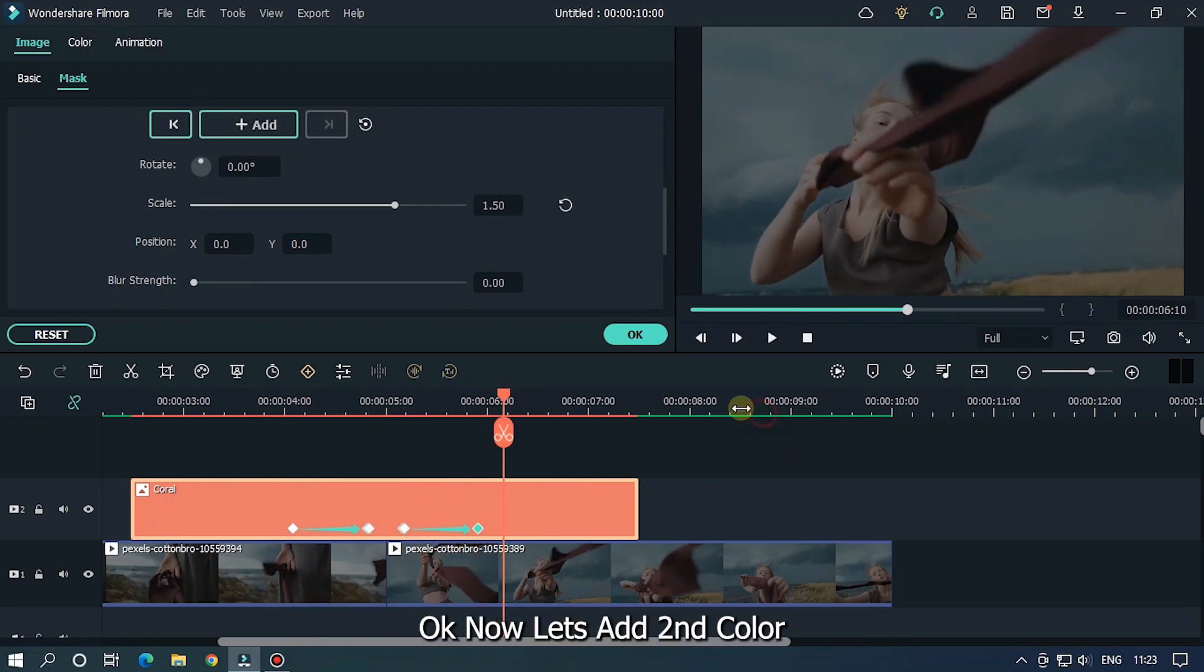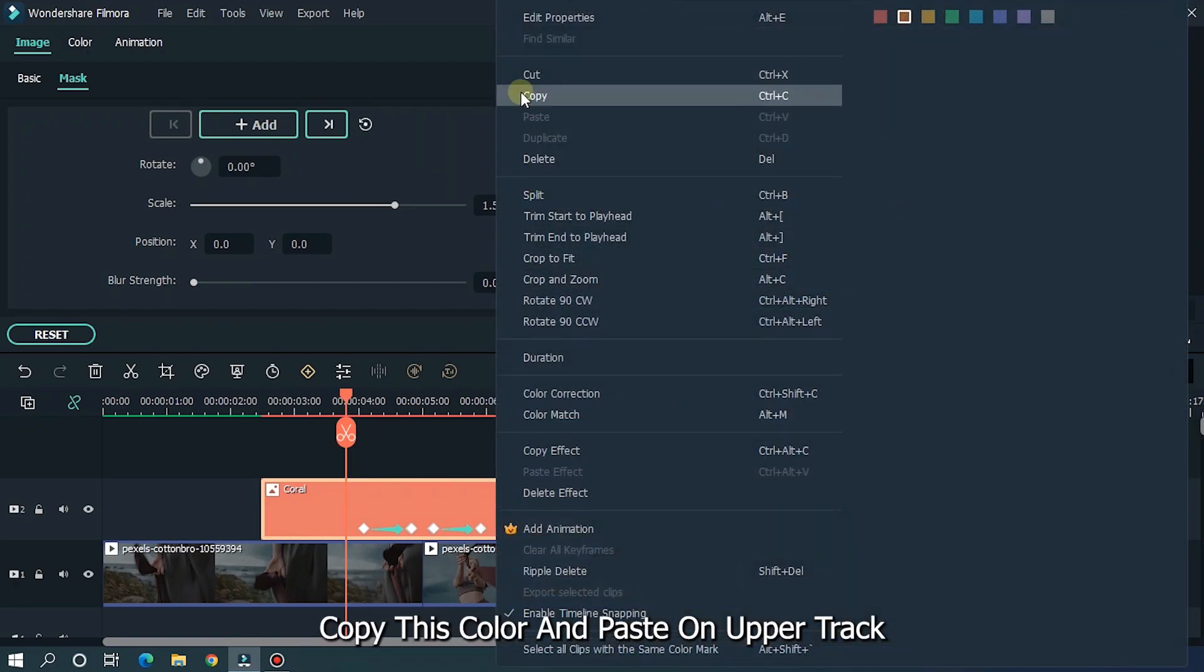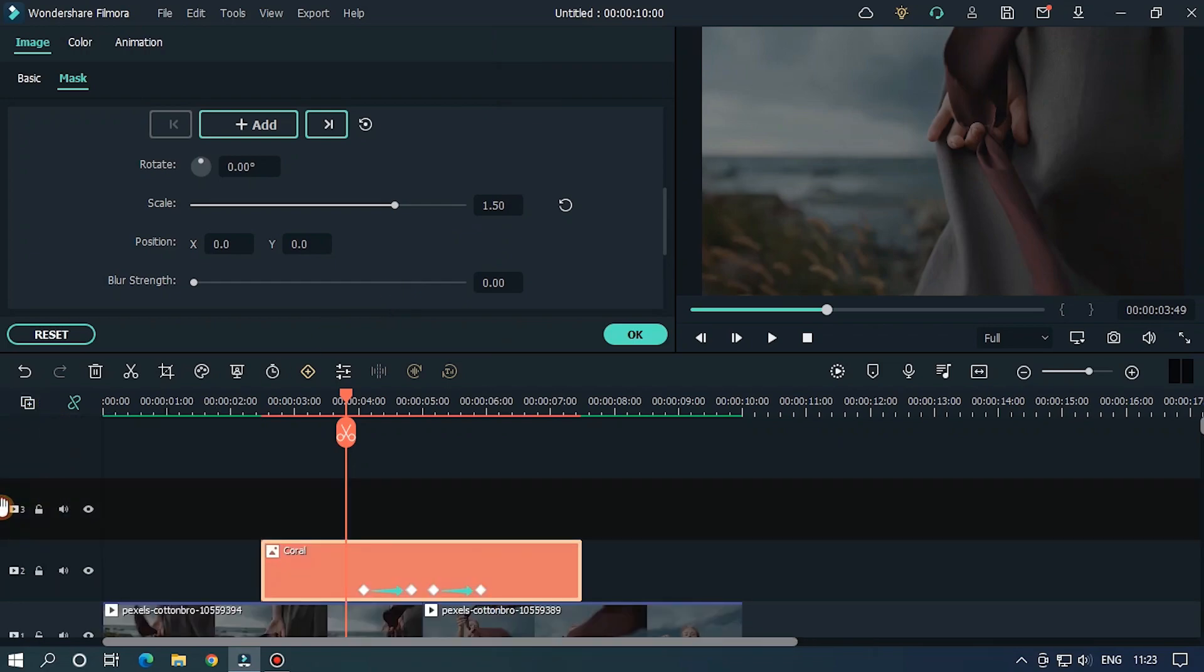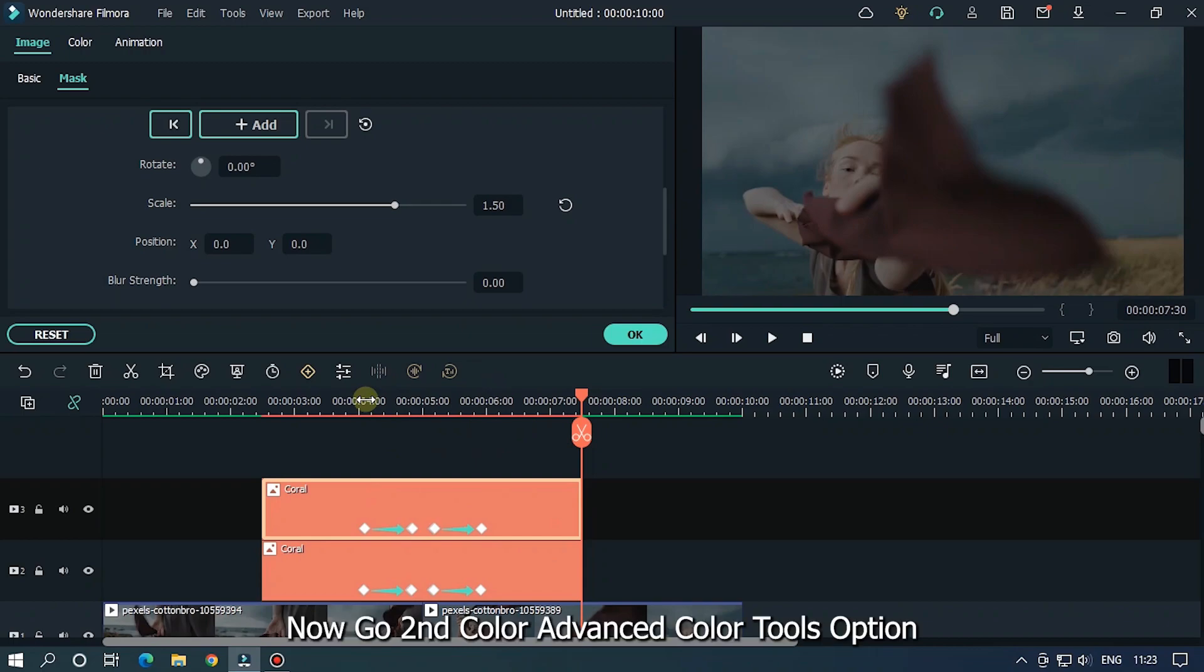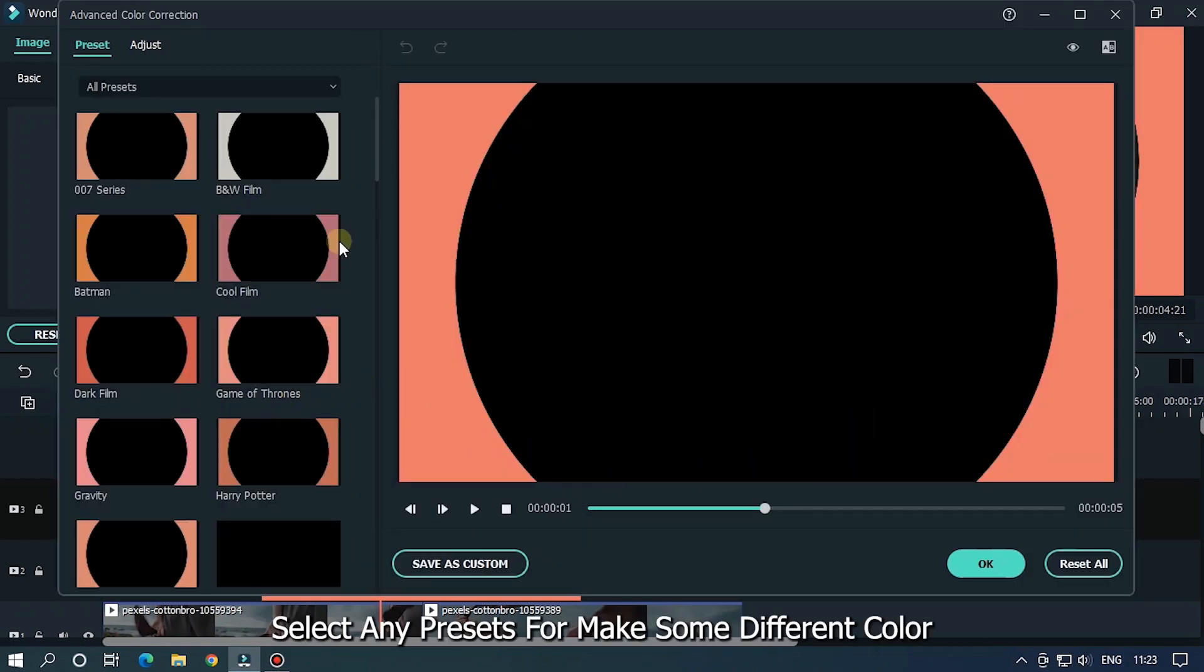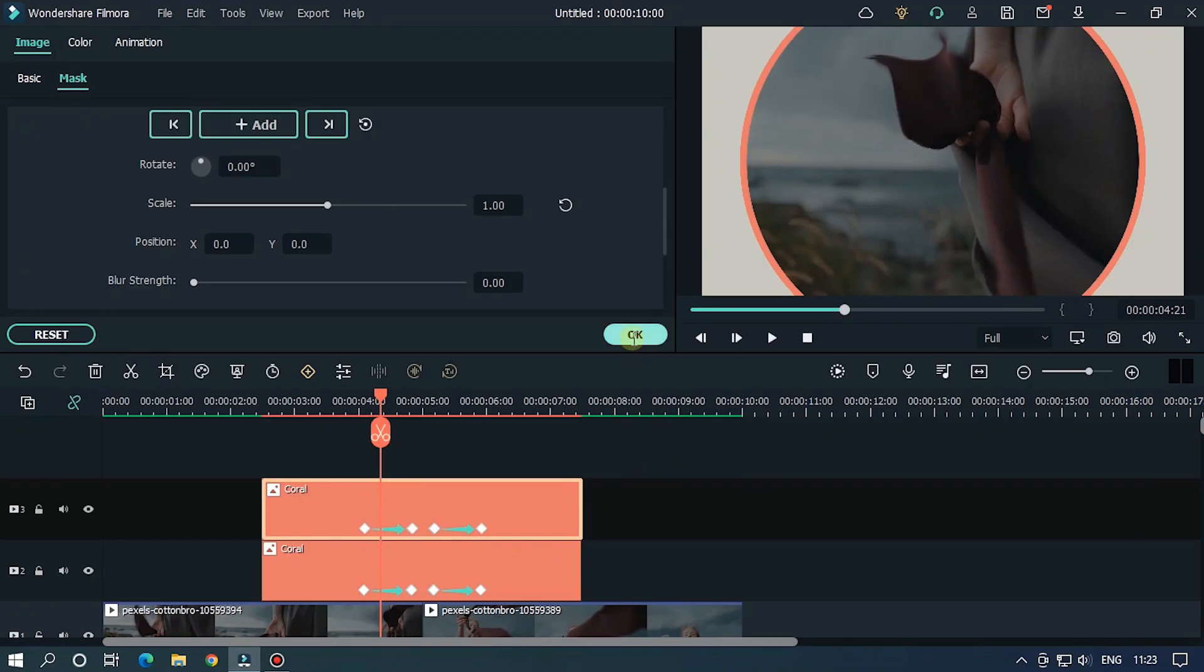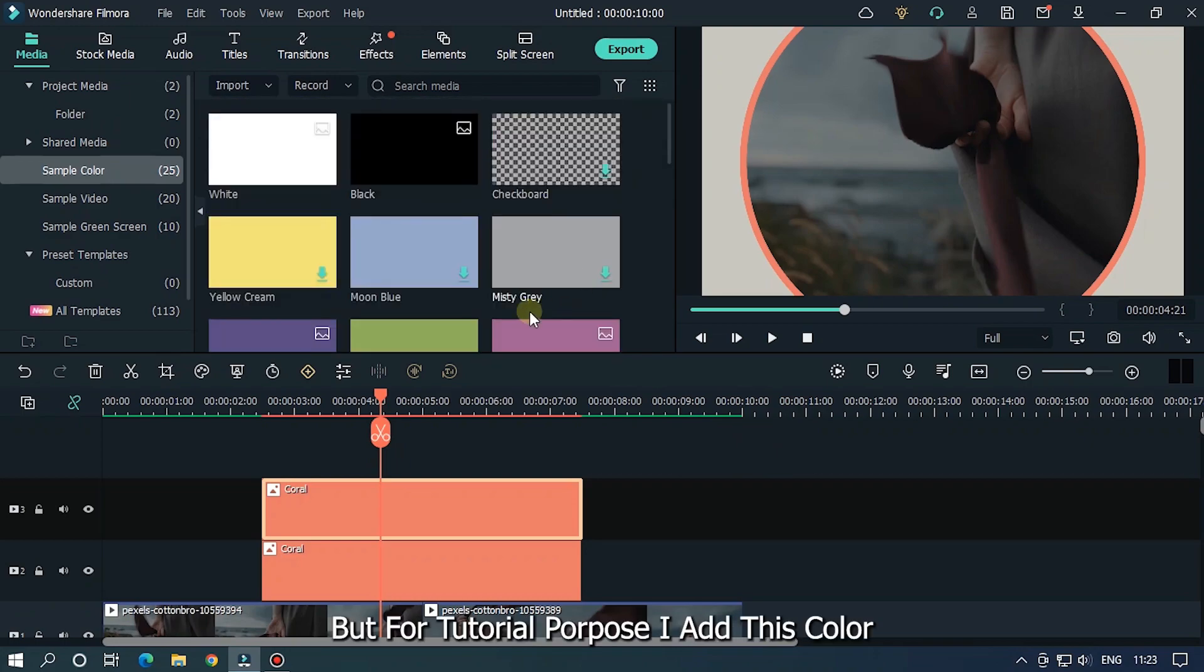Okay, now let's add a second color. Copy this color and paste it on the upper track. Now go to the second color's advanced color tools option. Select any preset to make a different color, or you can add another color as you like from here. But for tutorial purposes I choose this color.